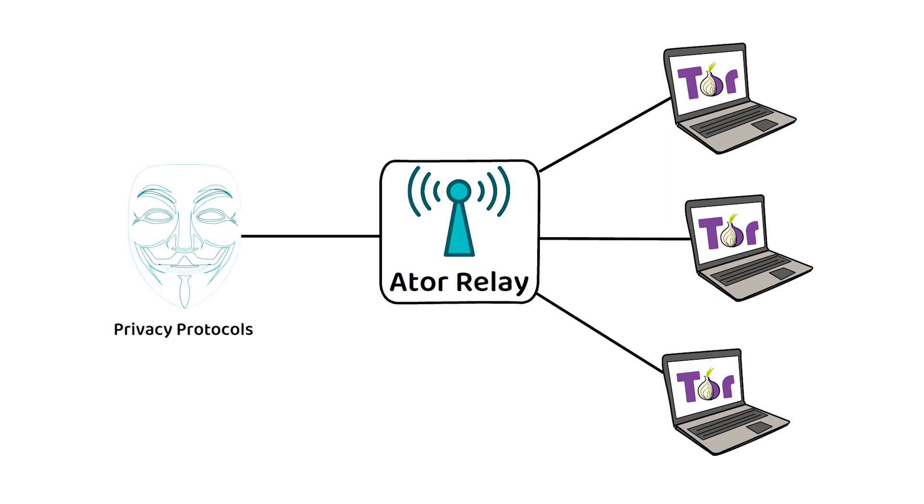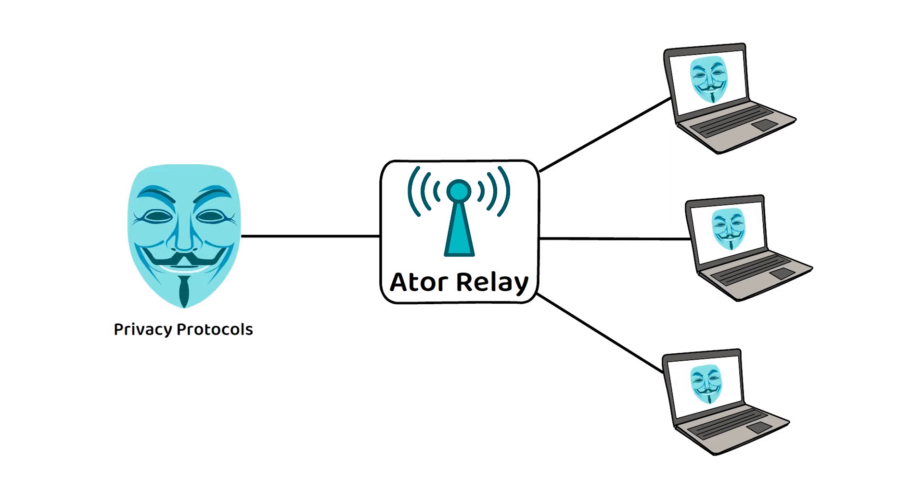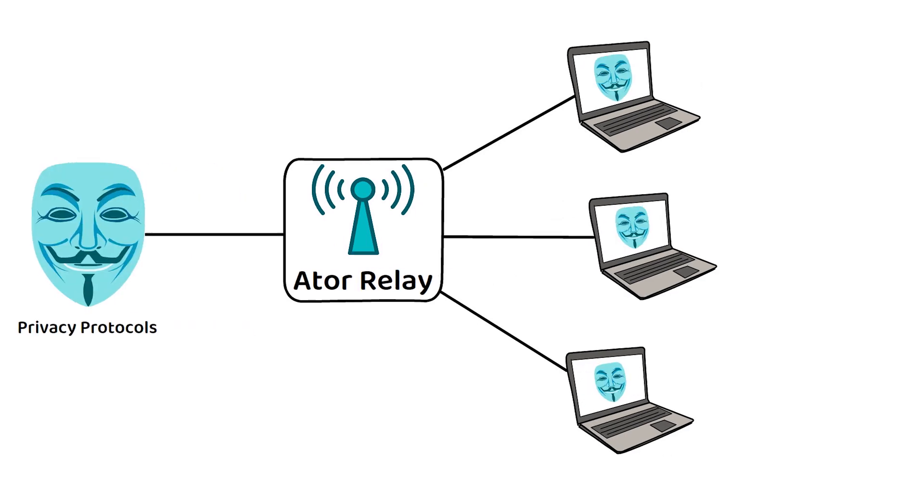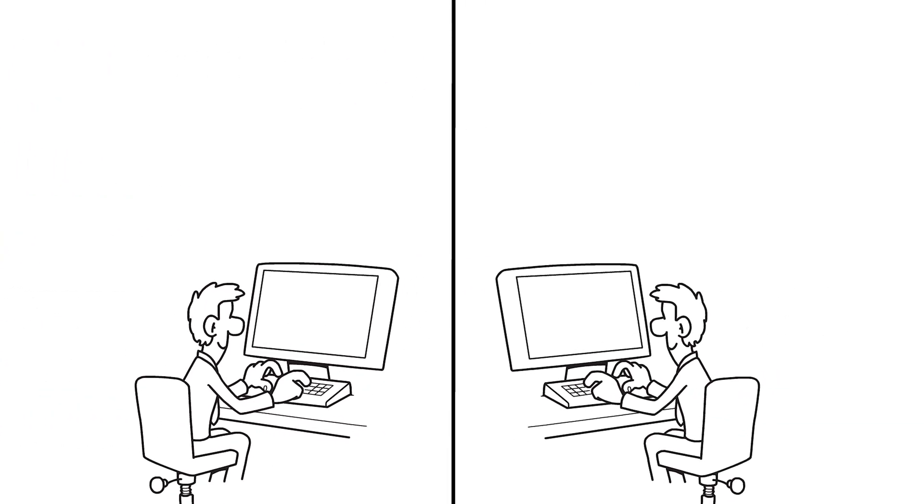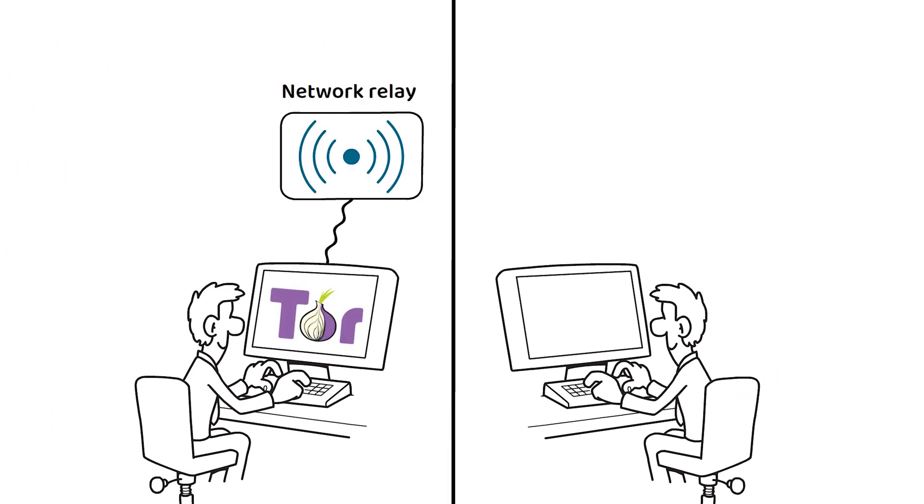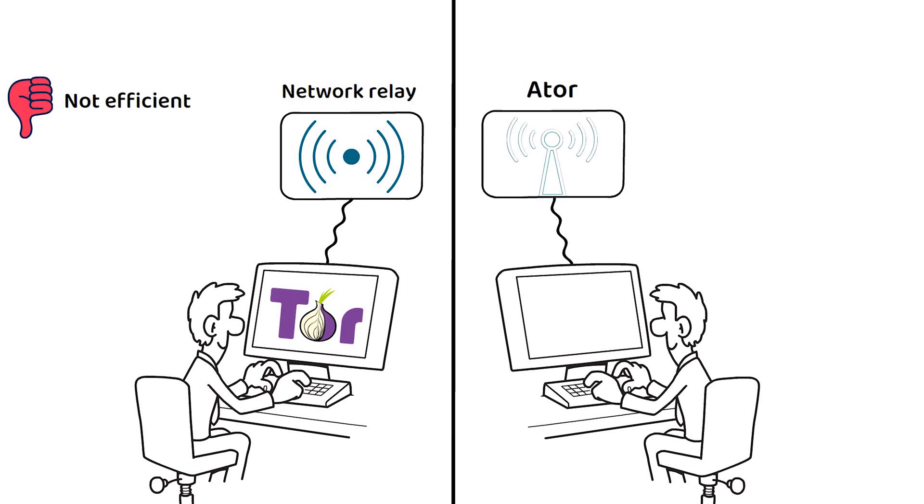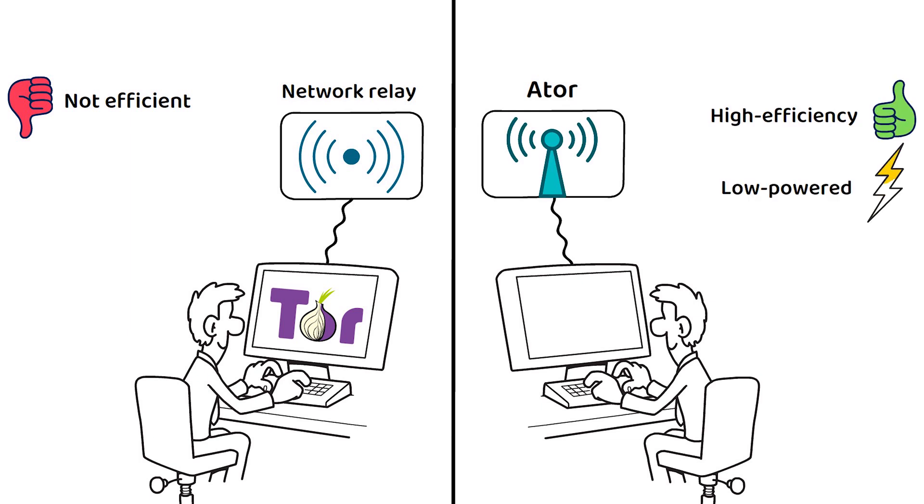While a network relay, including one for running the Tor network, can be done on a personal computer, it is not efficient at doing so. The ATOR device has been created as a highly efficient, low-powered, non-technical option for those who want to host the Tor network and be rewarded for it.